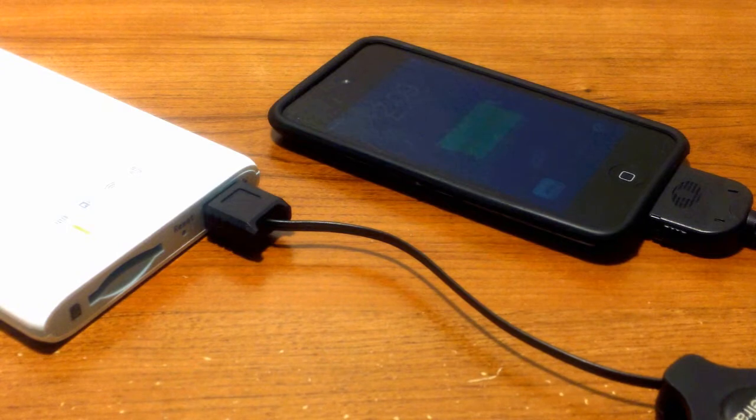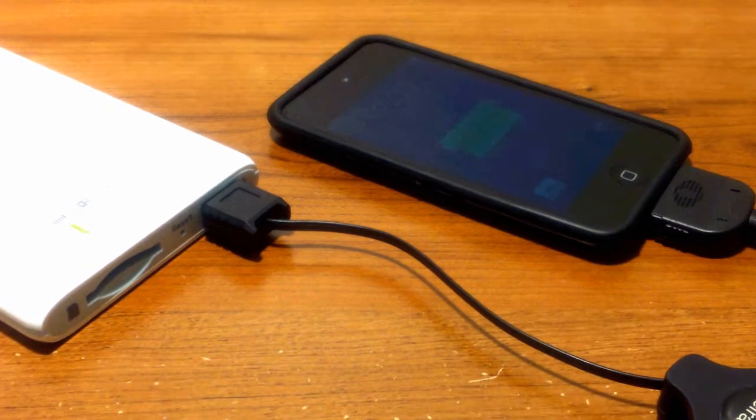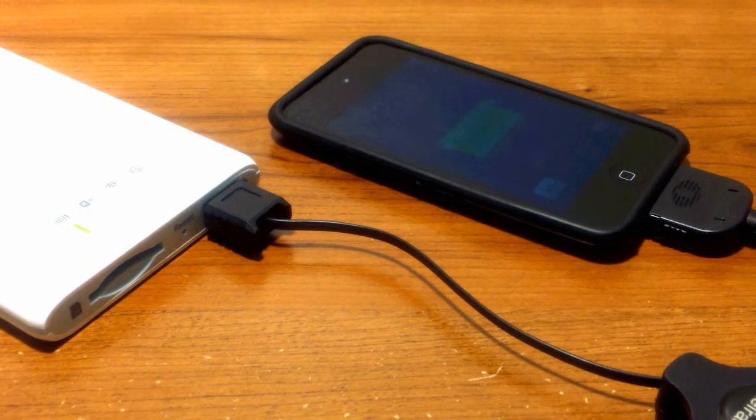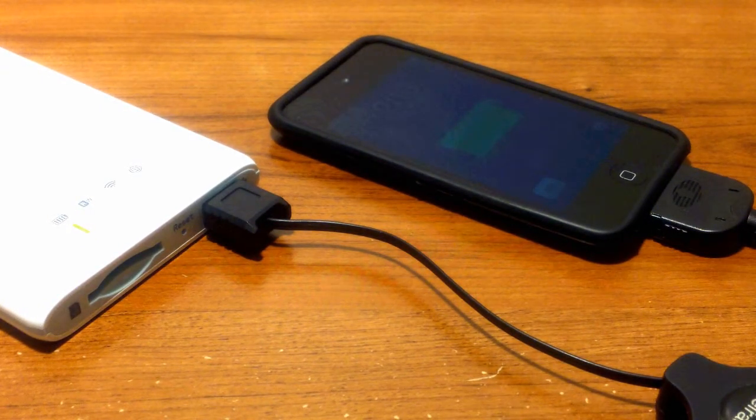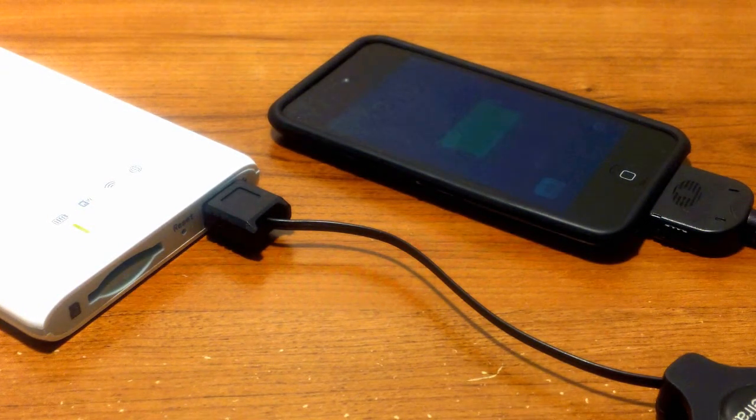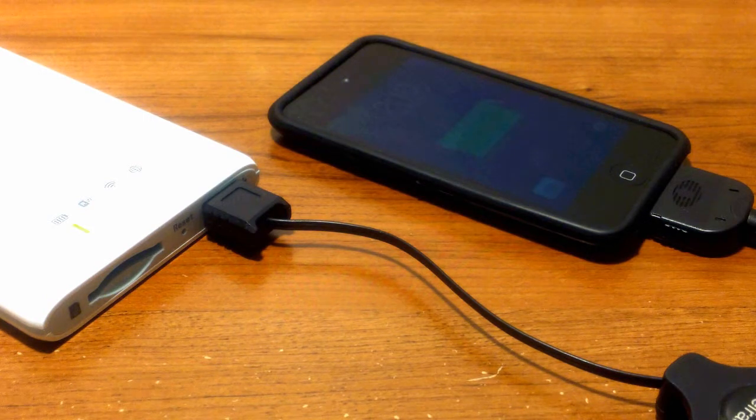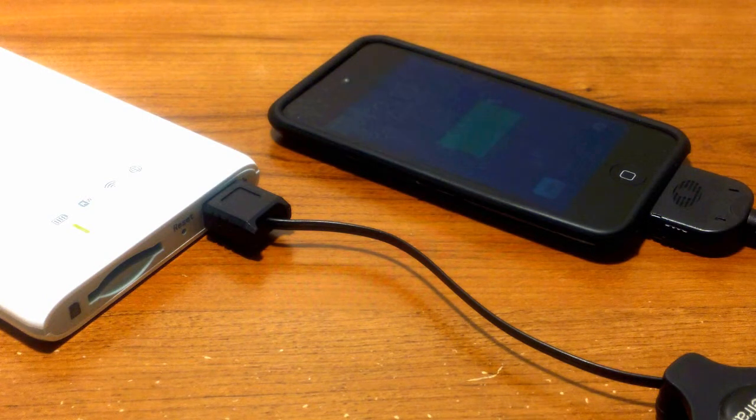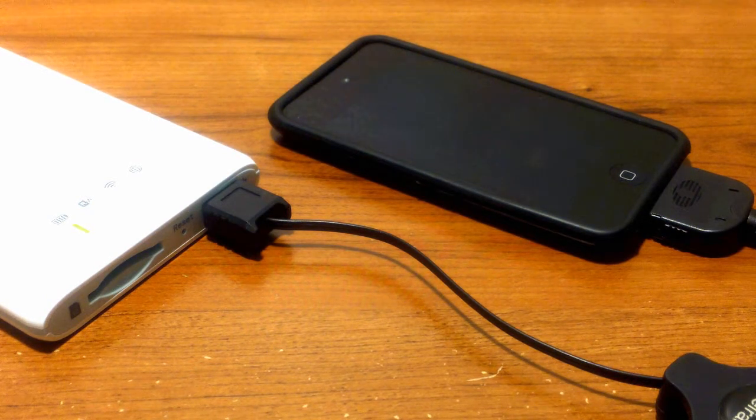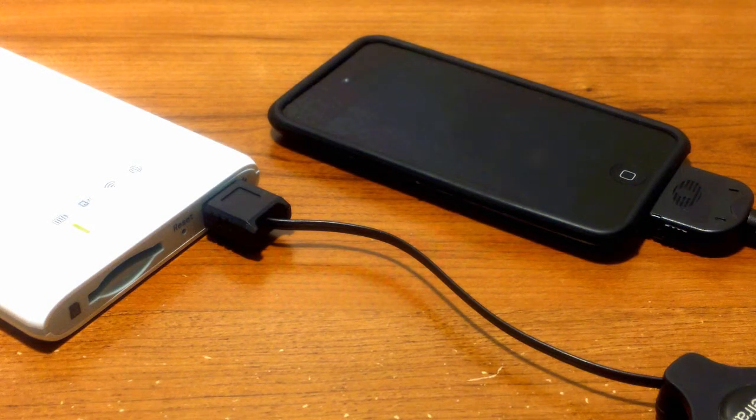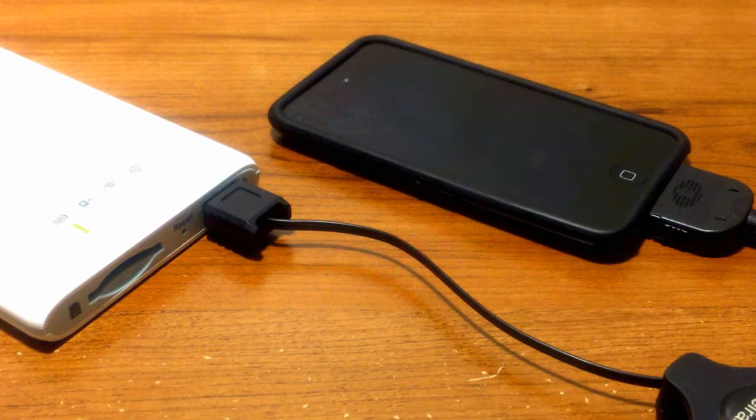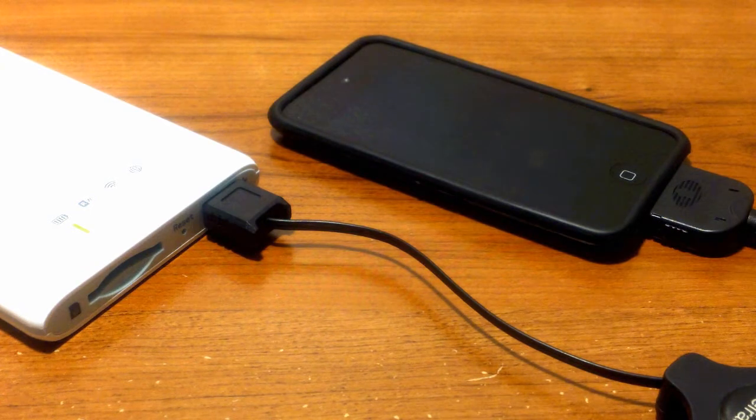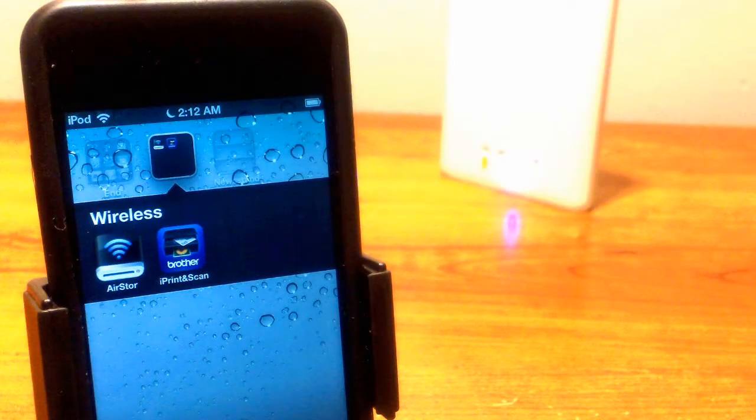You may be wondering how this can share internet, files, and charge your devices all at one time. Well, listen up. There's a small 3000 milliamp internal battery that can charge a device between one to three times depending on the device itself.